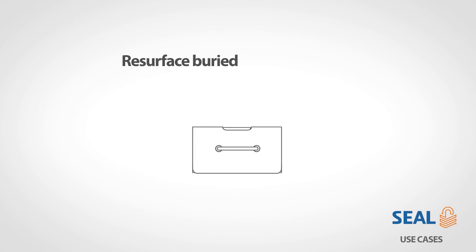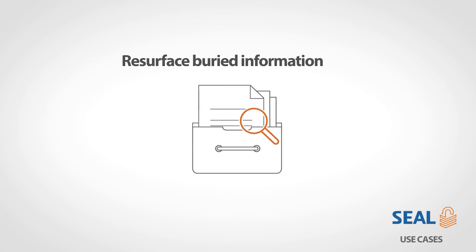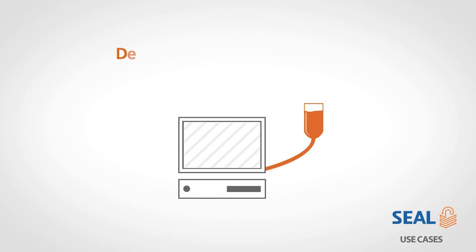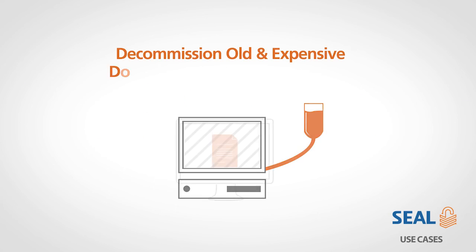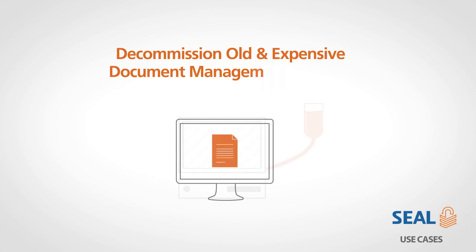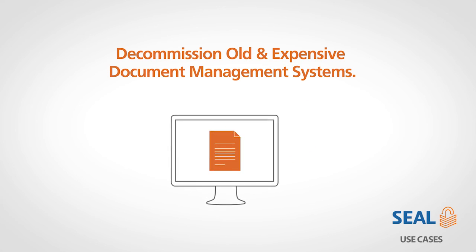Resurface buried information, or decommission old document management and enterprise content management systems.